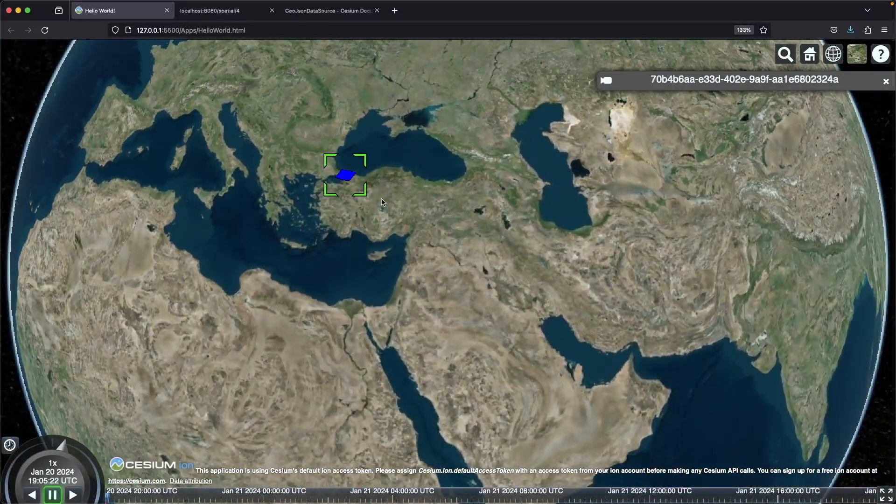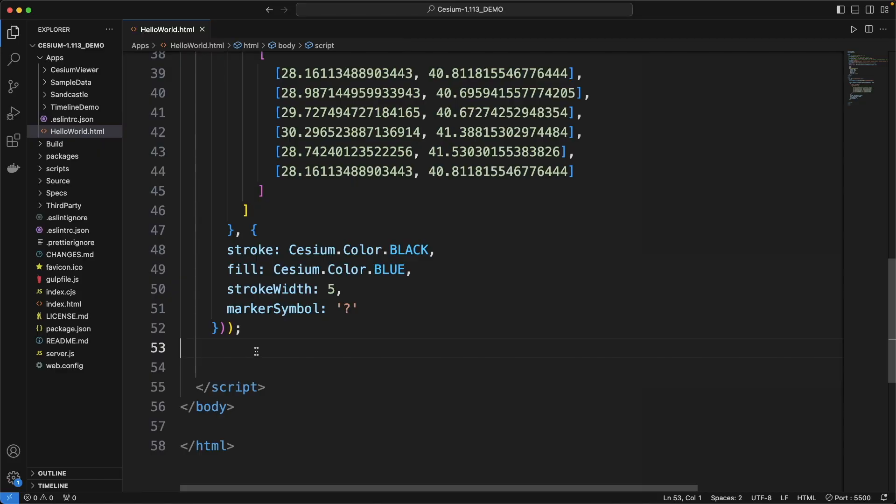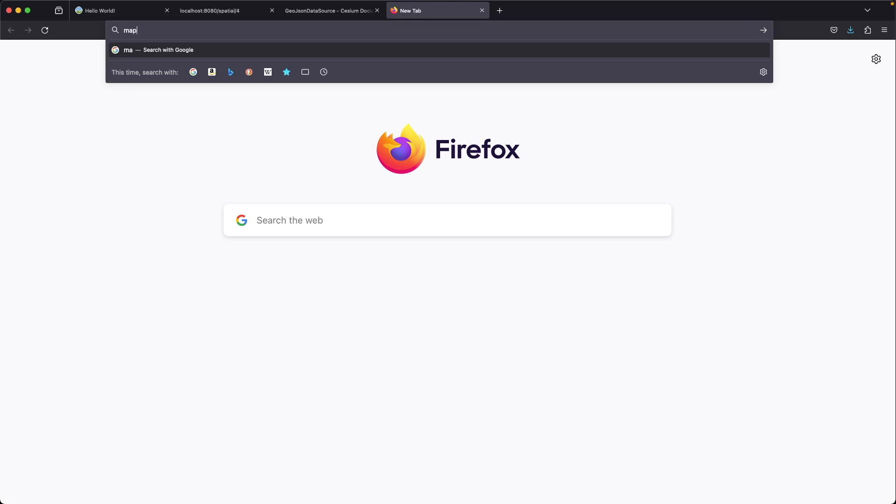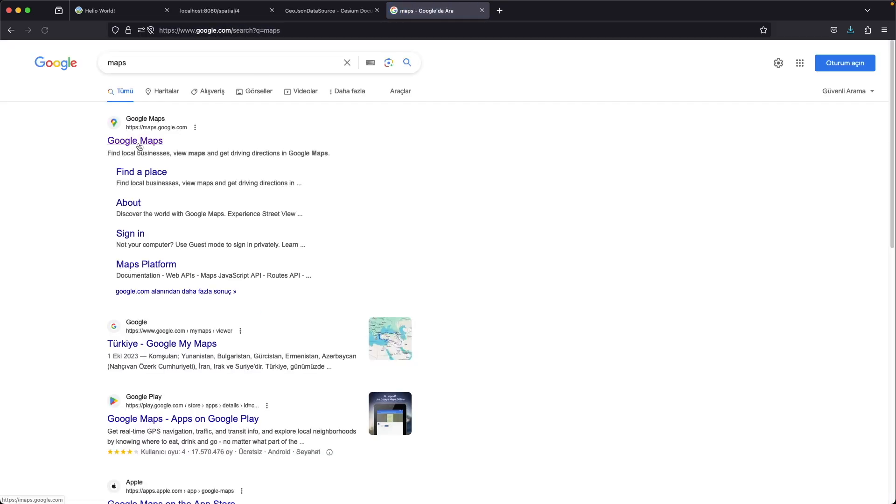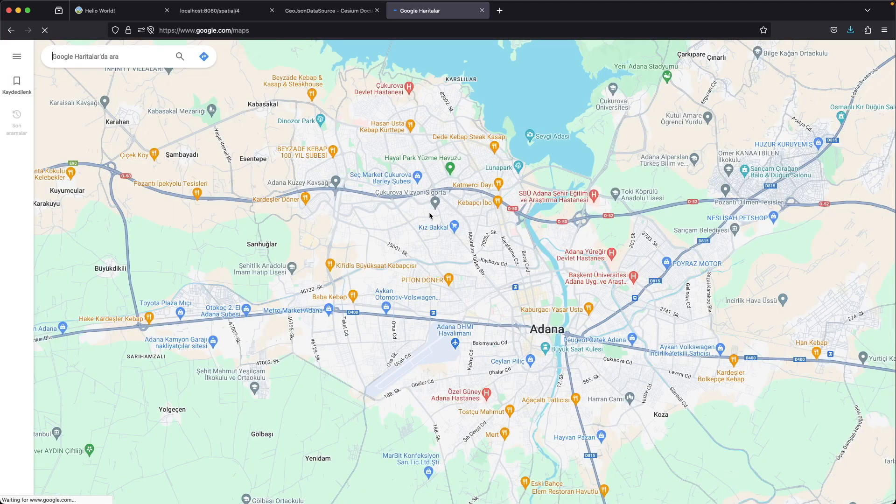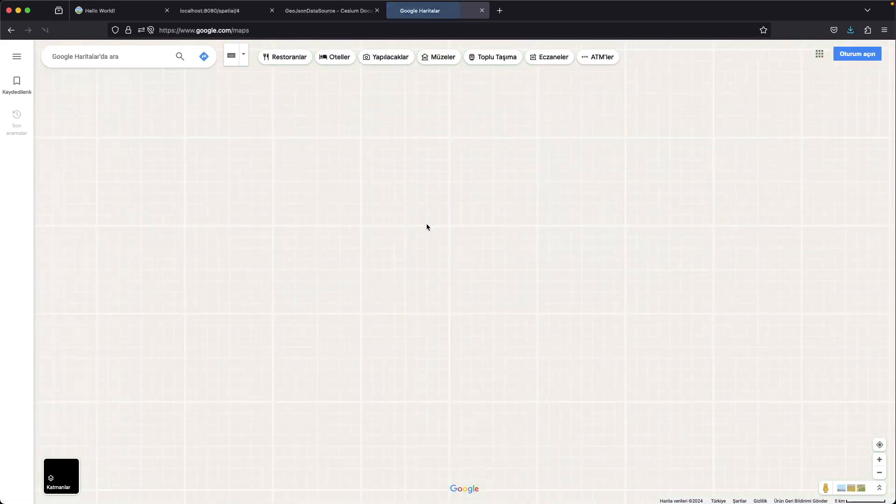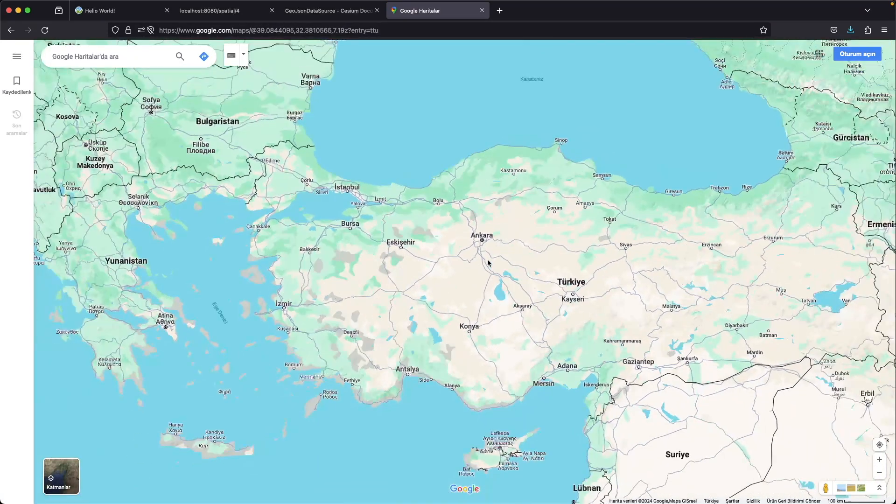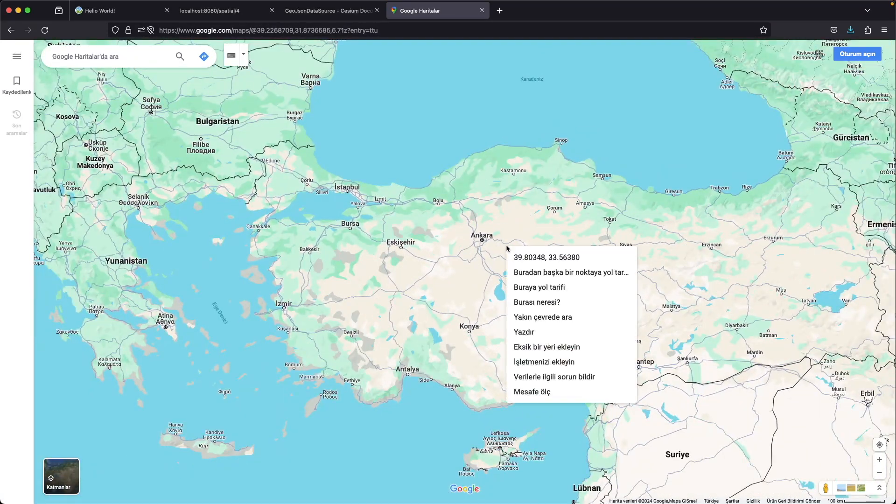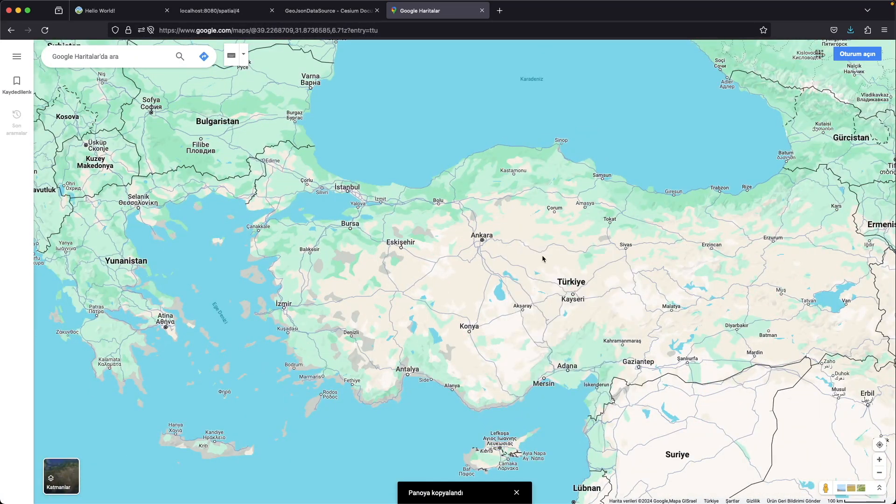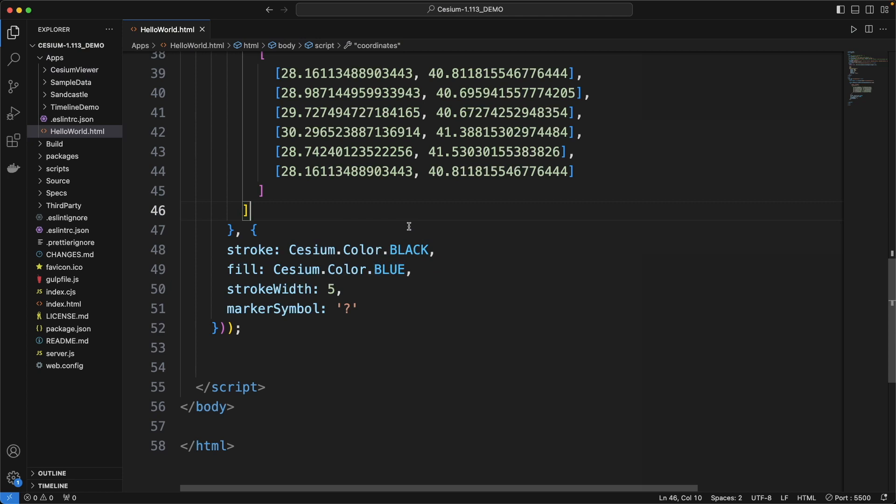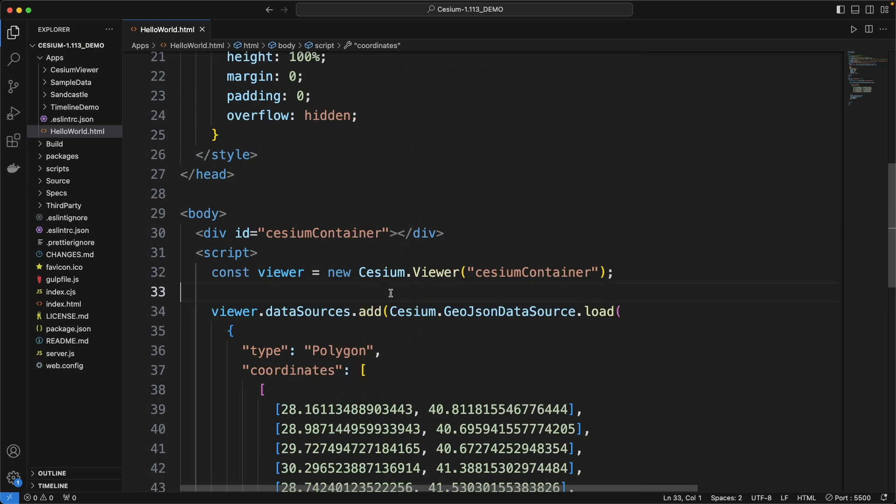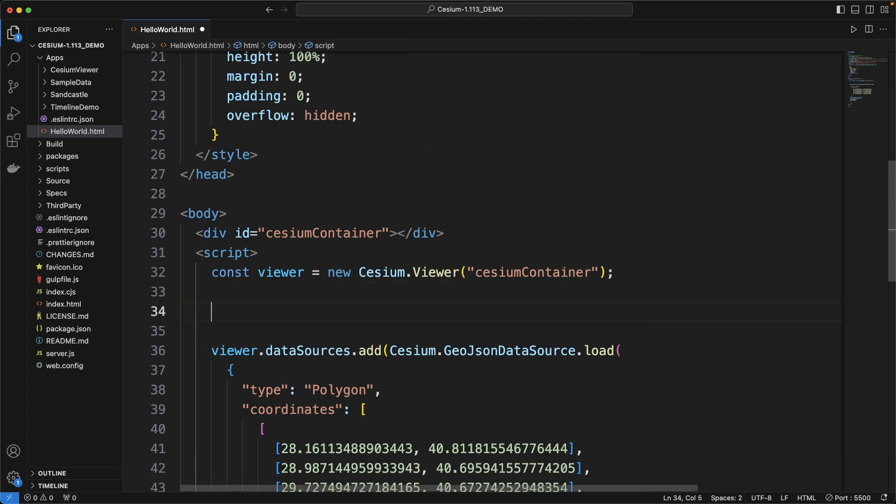I don't want to zoom manually each time. I'm going to take coordinates of a point near here using Google Maps. And I'm going to use the Fly2 feature of Cesium.js to zoom here automatically.